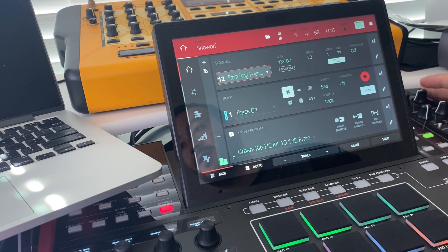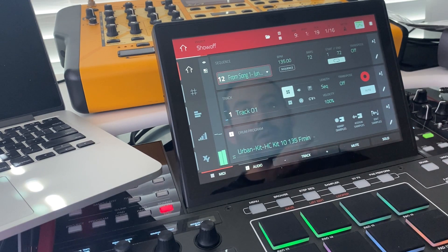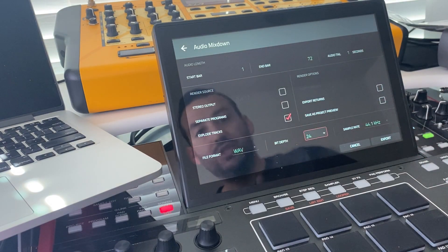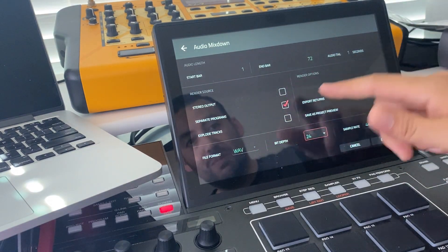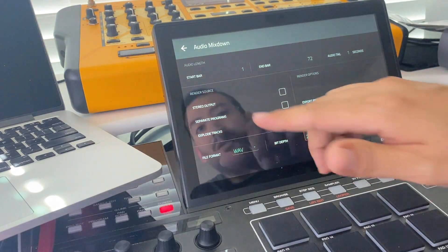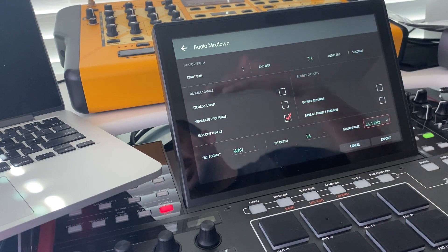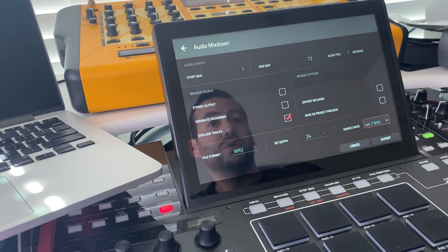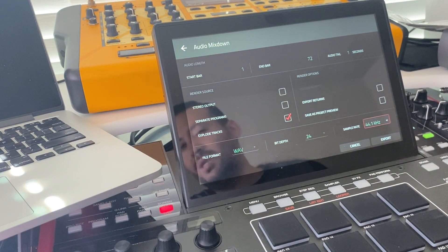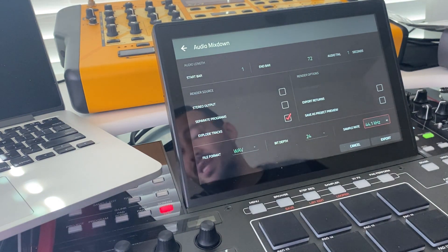It has the same layout as my original track. From this point, go ahead and use your export feature with explode tracks — you can separate your programs, export your stereo out. Now when you look at your start bar and end bar, it's going to be 72 bars long this time, as opposed to just four bars or eight bars from when you were originally creating your beat. That's one helpful trick when it comes to bouncing and exporting out of the Akai MPC series — it doesn't matter if it's the X, the One, or the Live, it all works the same way.